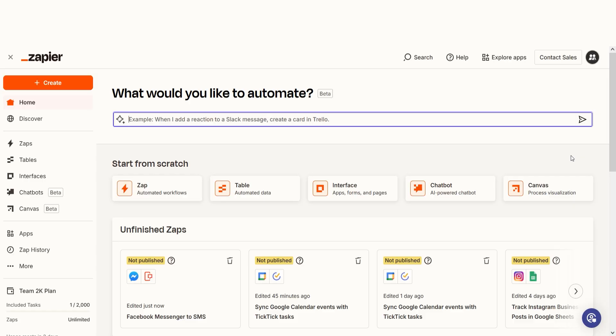In order to get started with this workflow, I need to create a Zap. In Zapier, a Zap is a simple way to connect different apps and make them work together automatically.